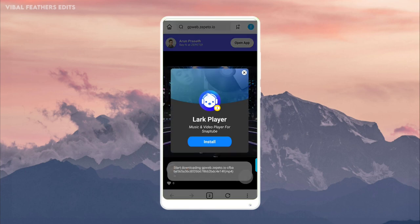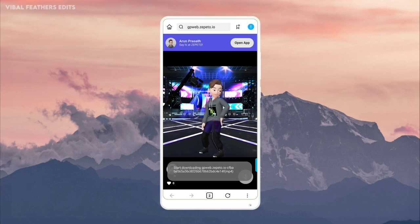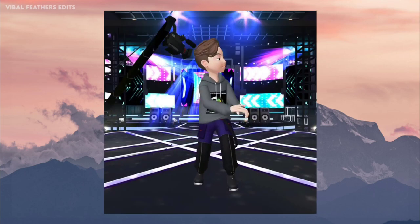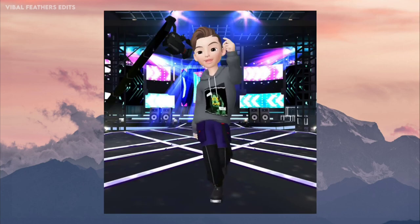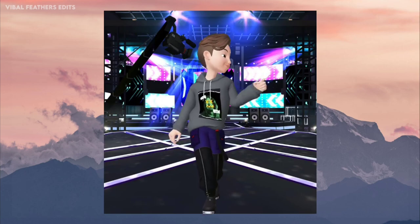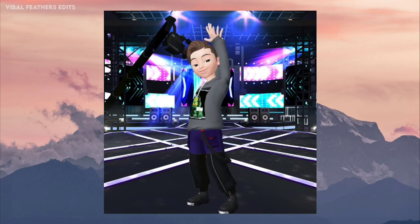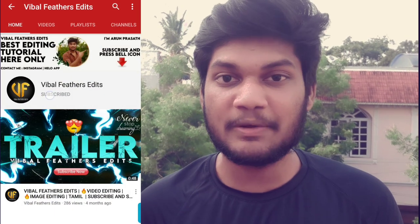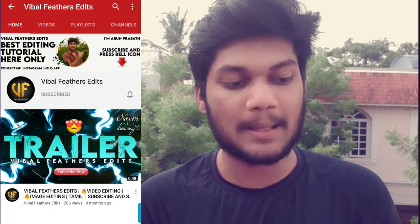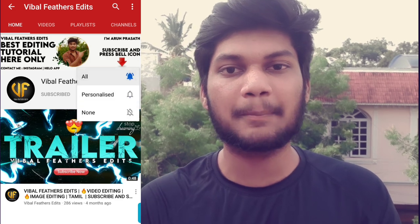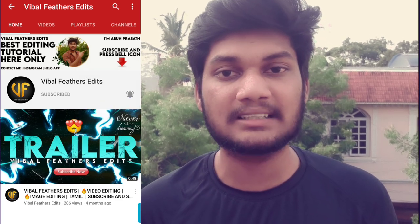And you can use KineMaster to make it easy. You can edit it easily. This video will be done. So if you like it, like it, share it and subscribe.